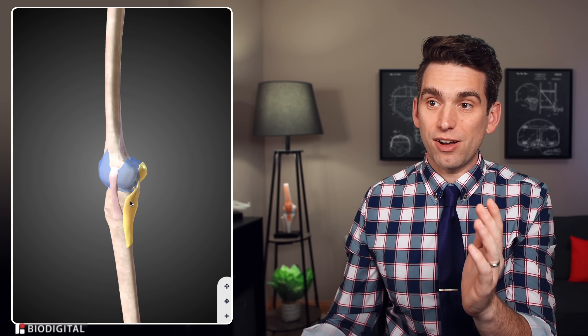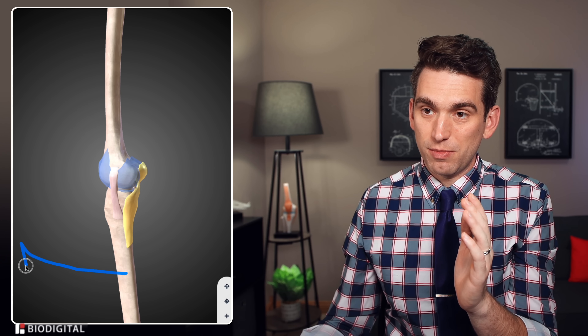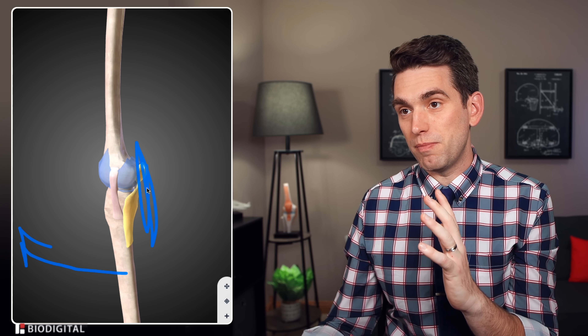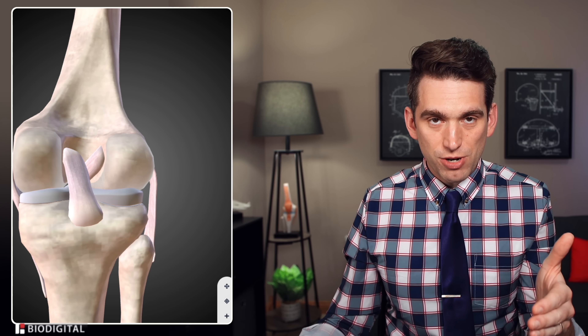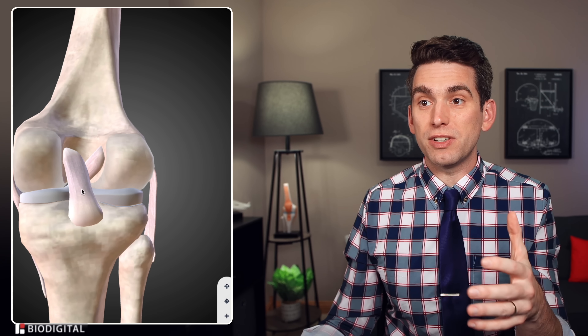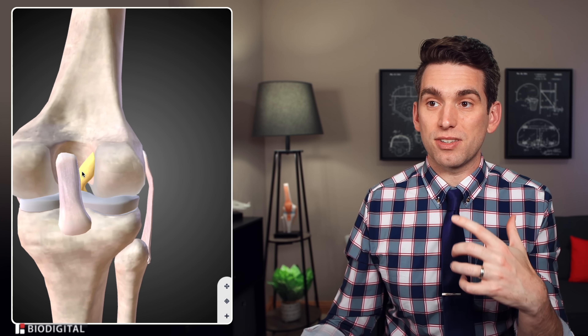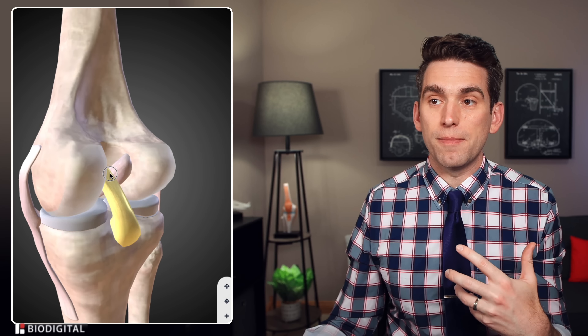Looking from the side, remember hyperextension stretches everything on the backside of the knee. Getting rid of the capsule and that oblique popliteal ligament, the next structures to tear in succession are oftentimes the ACL and the PCL — sitting deep inside the knee.